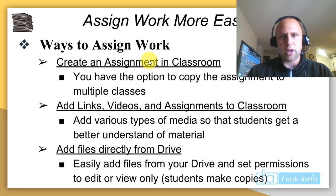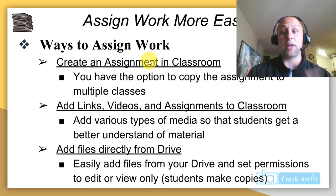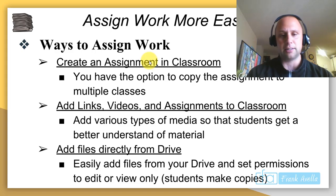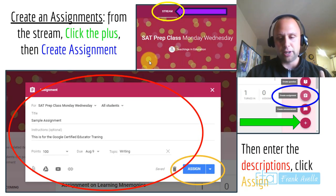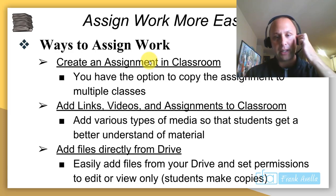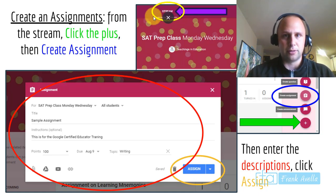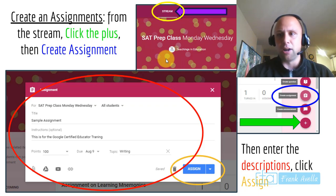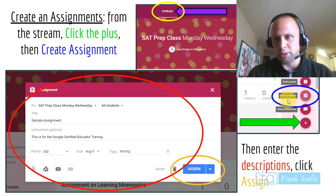Ways to assign work: you can create an assignment in Classroom and copy it to multiple classes. You can add links, videos, and files from Drive. Remember you can add different types of media — YouTube videos, links, or files directly from Drive. To create an assignment, go to the Stream, click the plus, and select create assignment.